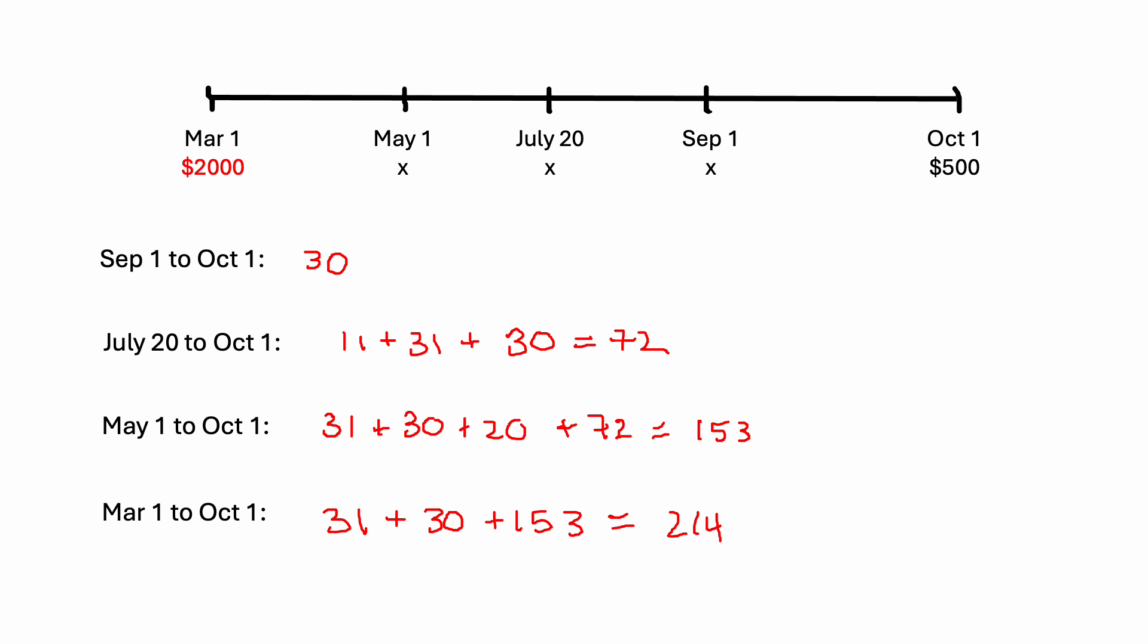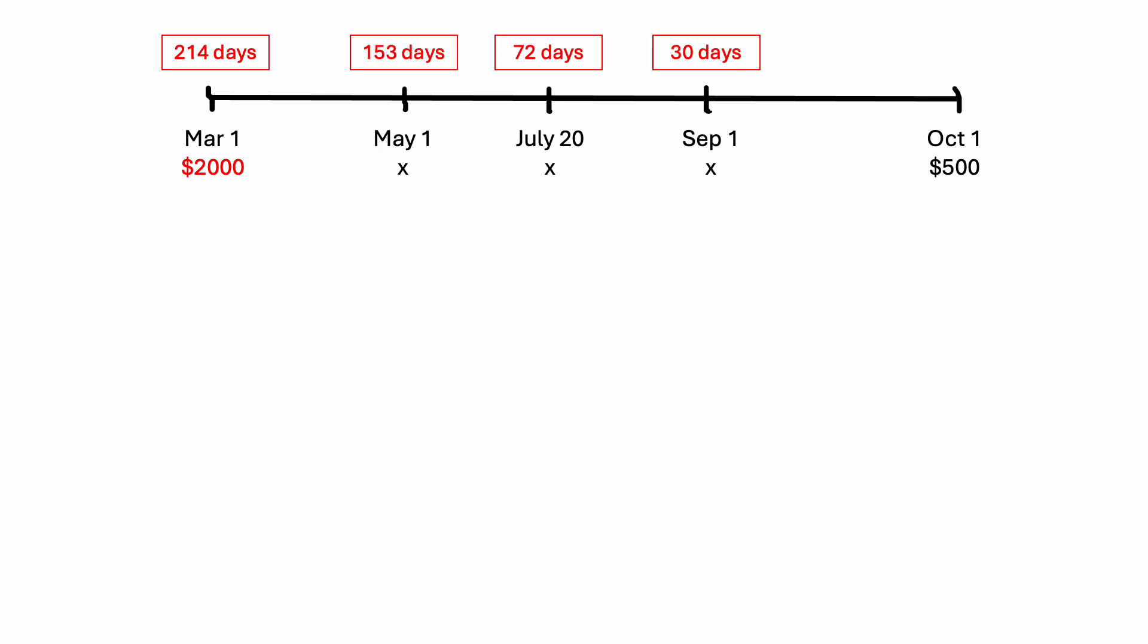Which should give us 214. So now that we have all of these days calculated, let's go ahead and put that onto our timeline. So I've just marked all of these on our timeline. And now we are ready to set up our equation.